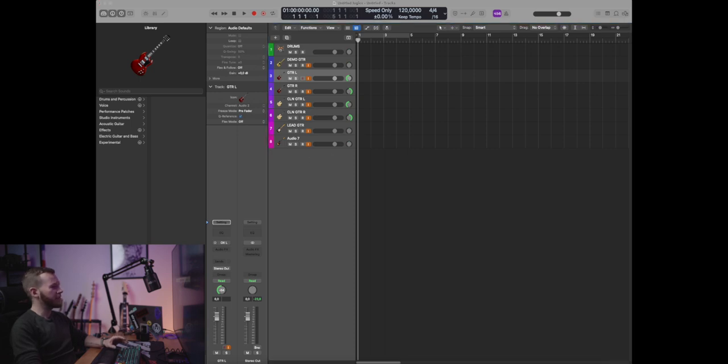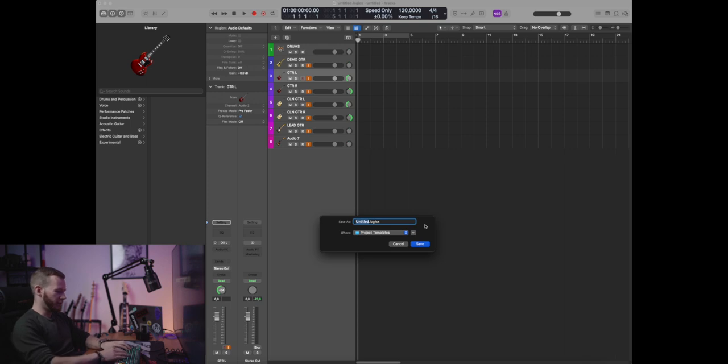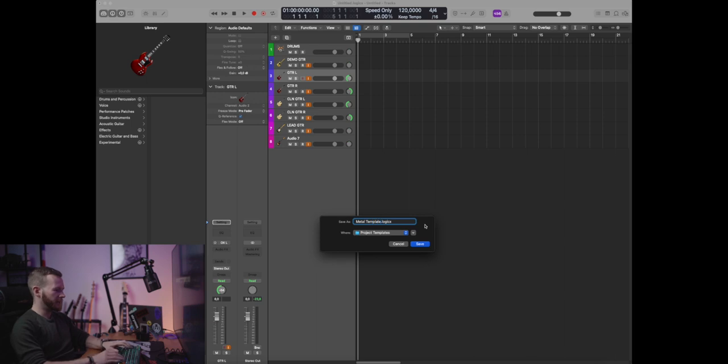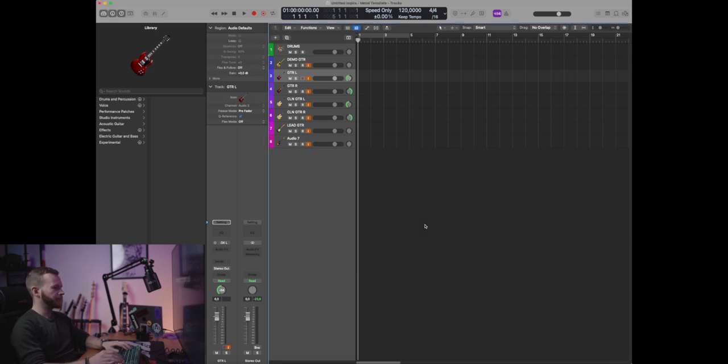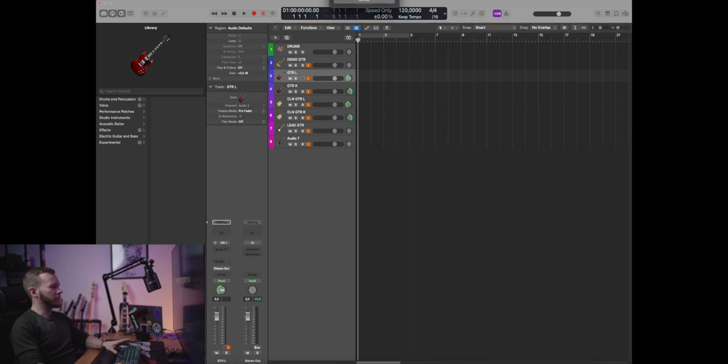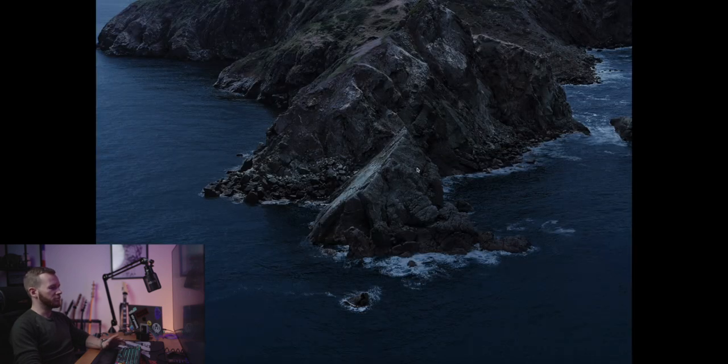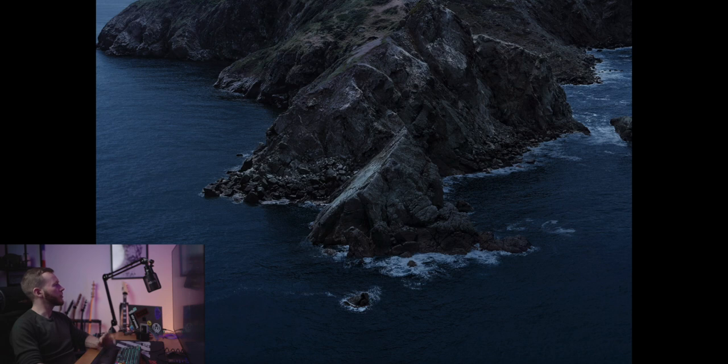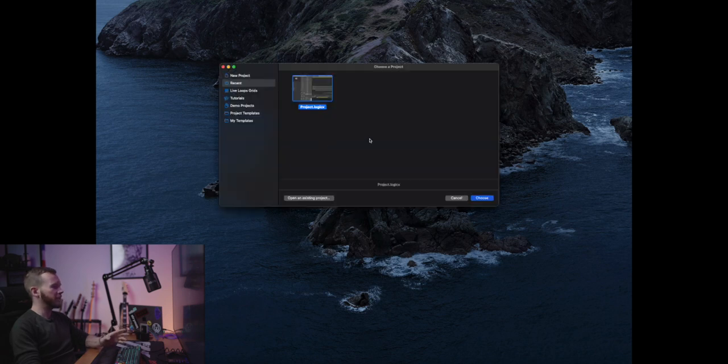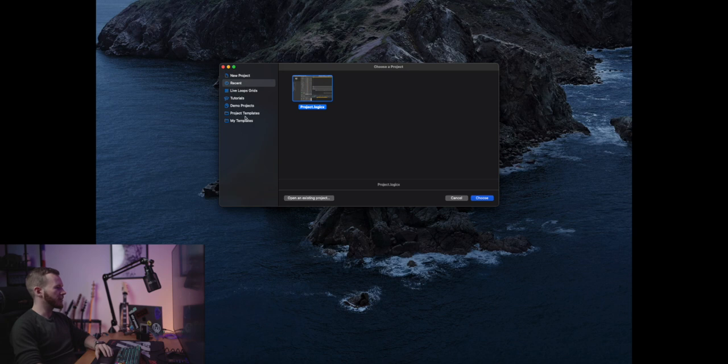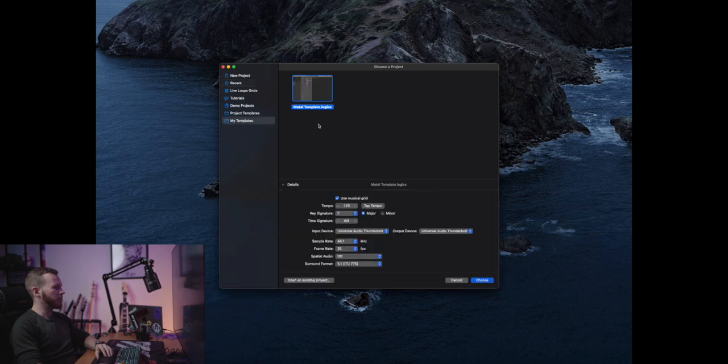So save as a template. Now I'm gonna name it metal template. So from now on whenever I'm starting some new project, new song, I can just click on the Logic menu, go to new from template, and it shows here if I select my templates, it shows me the template that I just created.